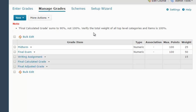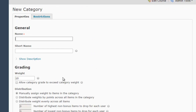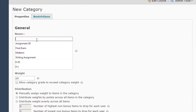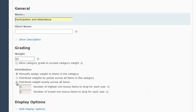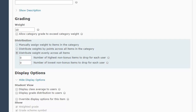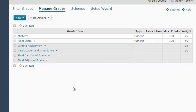Here's our next category — we're going to call this one participation and attendance, worth 10%. We're going to say distribute weight evenly across all items, but in this case we're not going to drop any of those items. Save and close. Now our warning error message has gone away because if we add up the weight in each of these columns, it equals 100%.